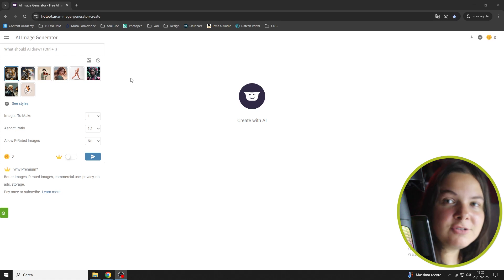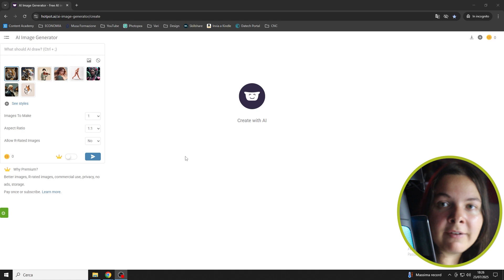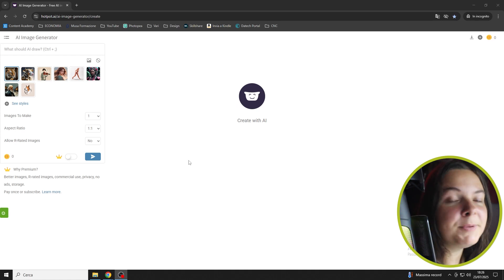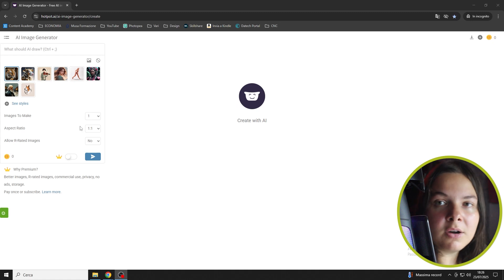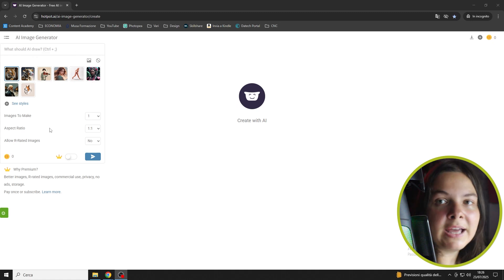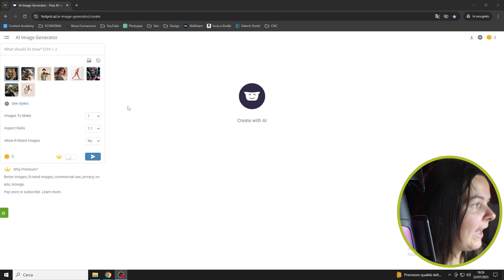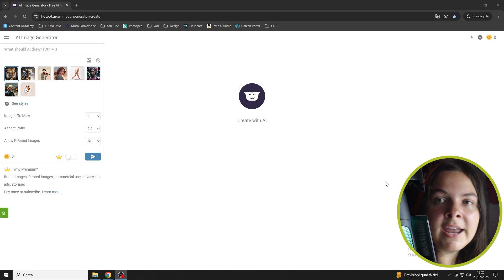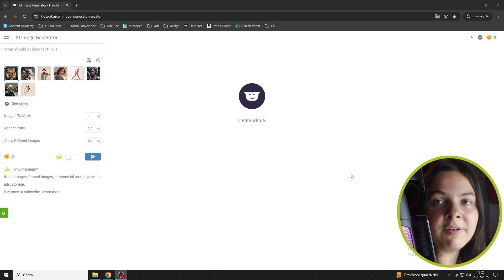As you can see, it is divided into two areas. The first one is this column on the left, which is about the prompt and the settings that we can modify. And this entire right area is where all the images that we generate will appear.